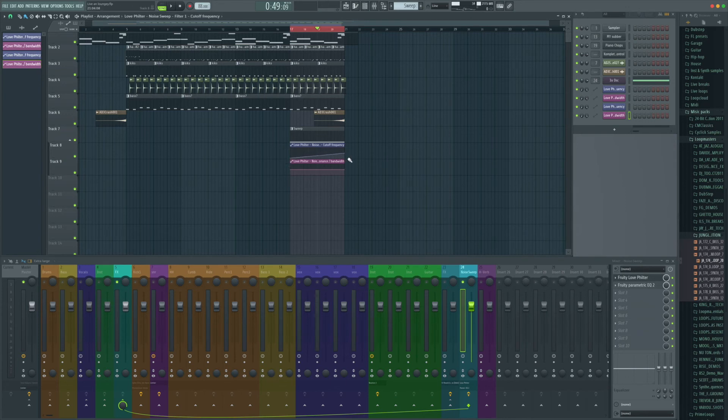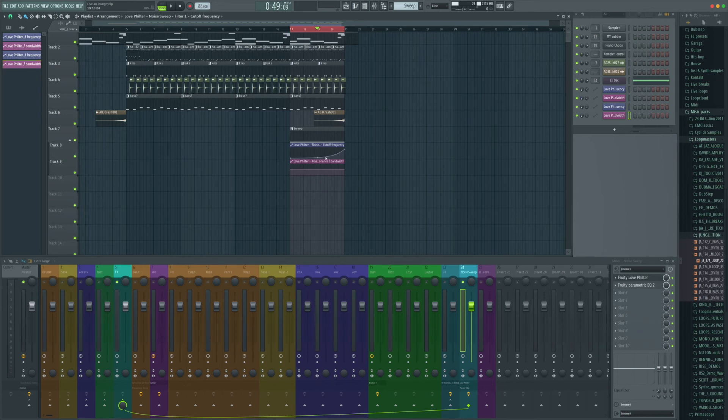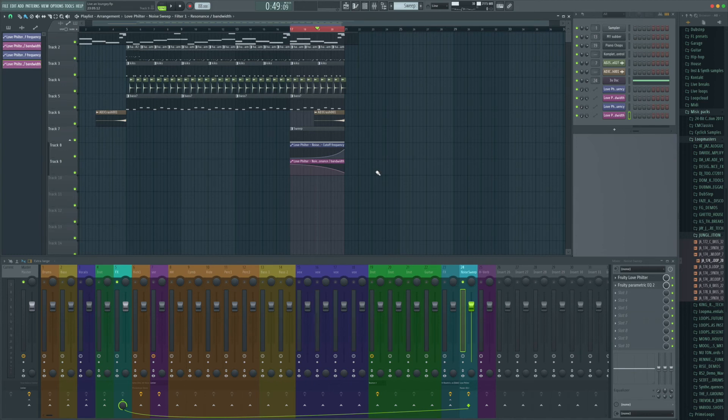So now we're going to automate the two parameters on Love Filter and we're going to have it so there's very little frequency coming through at the start and use a curve so it builds up towards the end. We're going to go in the opposite direction with the resonance and that should give us something like this.